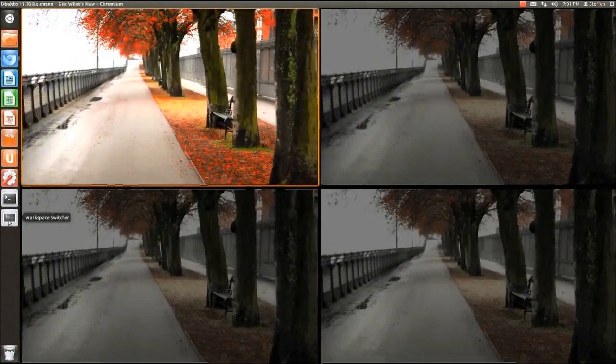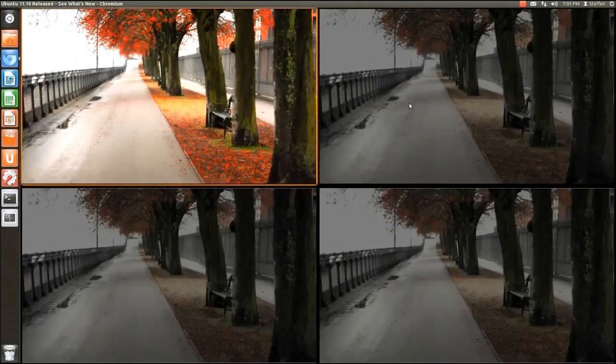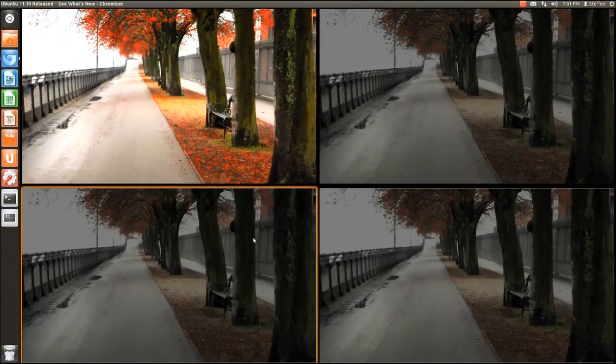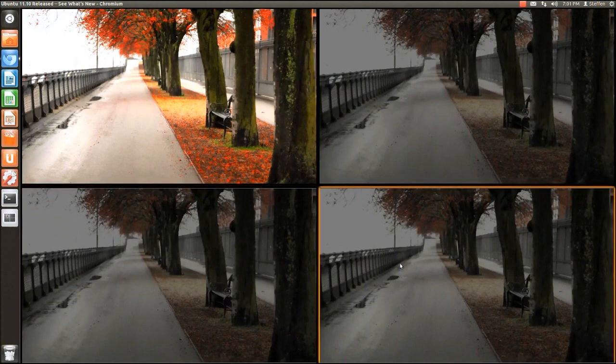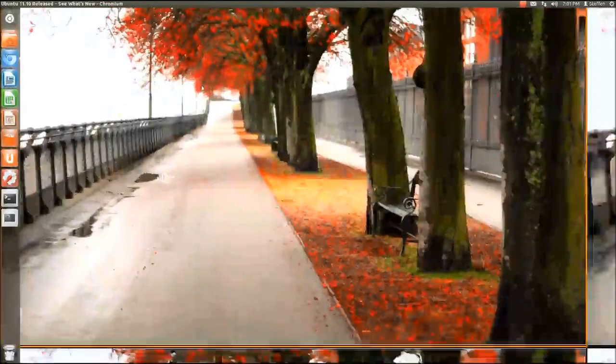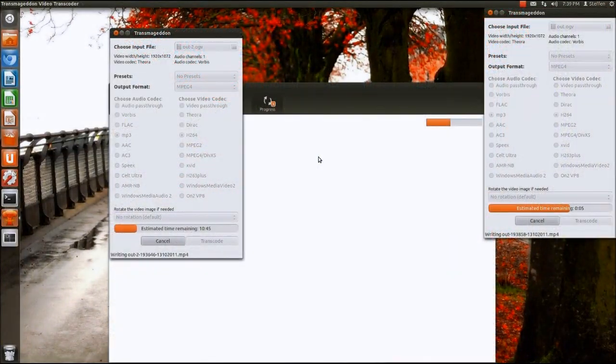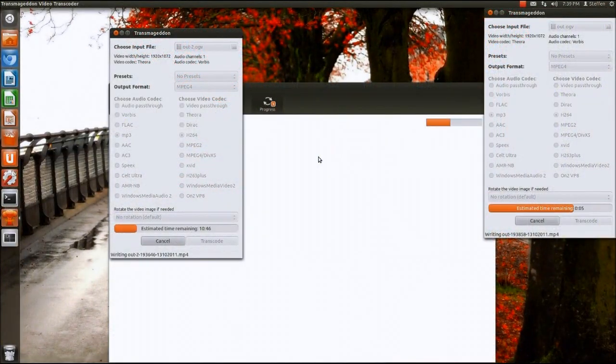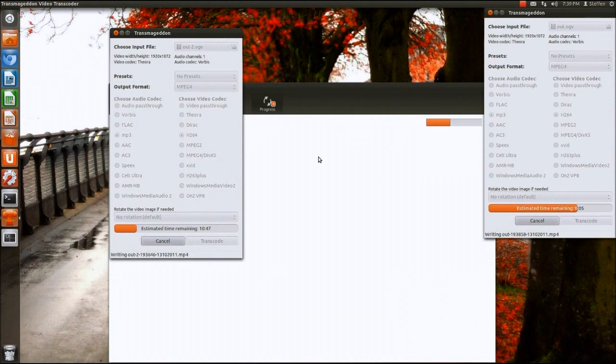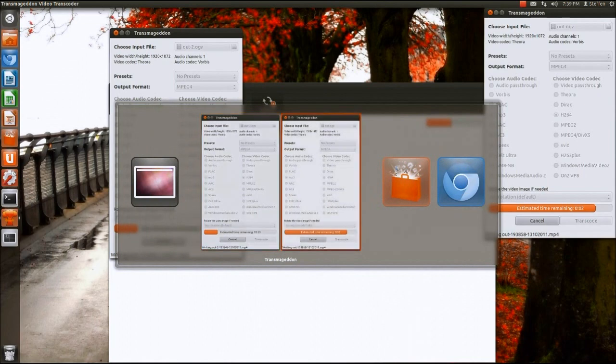Now obviously we have this workspace switcher which is really cool, allows you to change workspace obviously. So that is very cool. Now the thing I really like about the new Ubuntu is that you can press alt and the shift key and you have this little preview here.